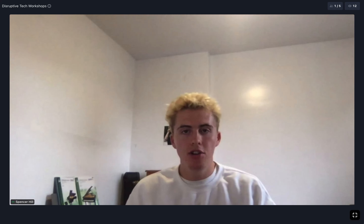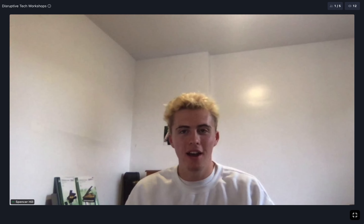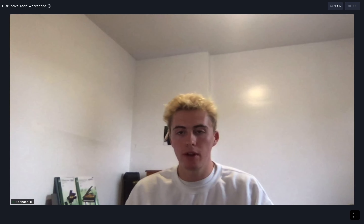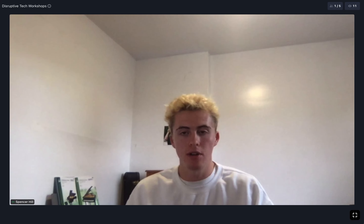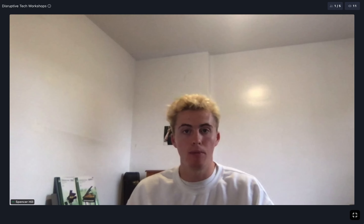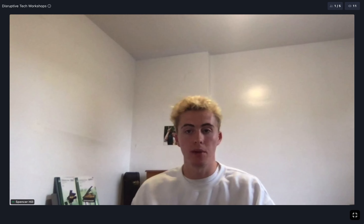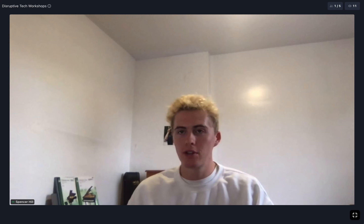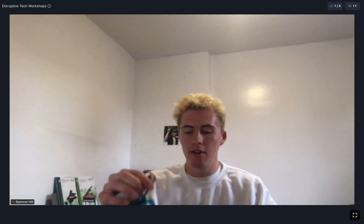It looks like there aren't too many other questions. I'll head off, but if you have questions moving forward feel free to hit me up on Slack or shoot me an email — I'd be happy to answer them or point you toward someone who can. Enjoy your lunch break and we'll see you back here fairly soon.